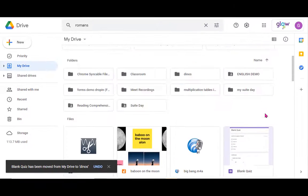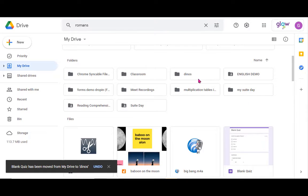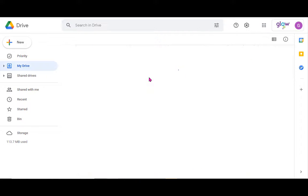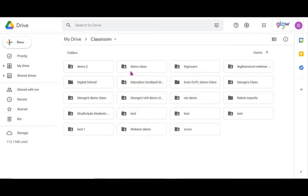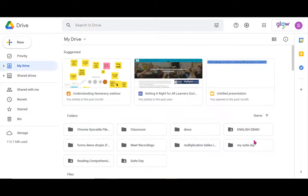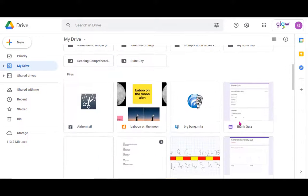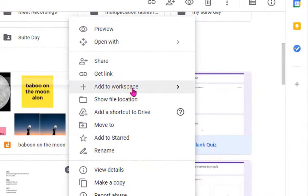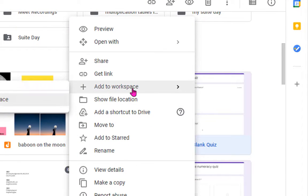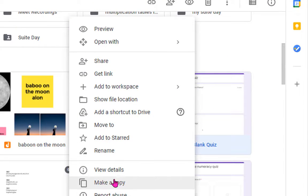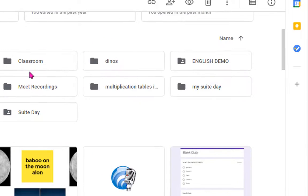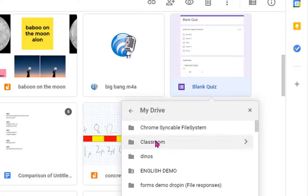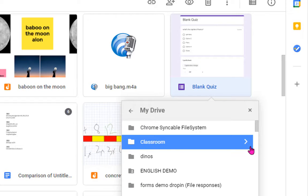So I can either drag things into the folder I want, but if for example you want it to go to a specific place within one of these classes, it might make more sense to open up the menu with a right-click or a two finger tap on the trackpad, go to move to, and then I can select classroom.